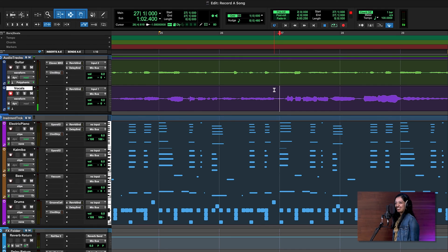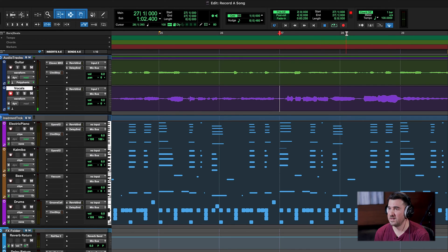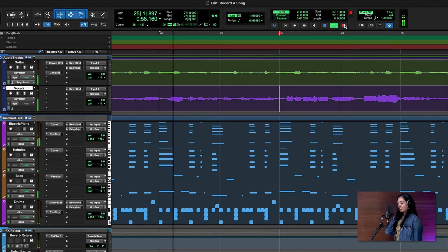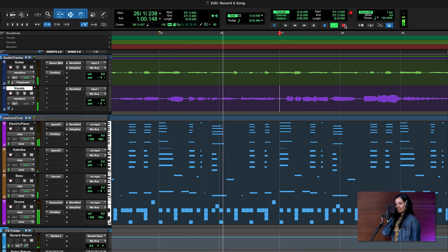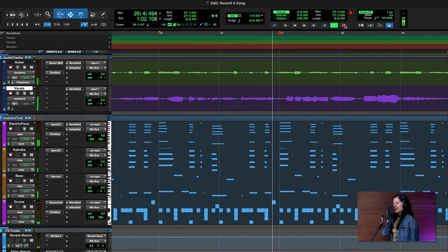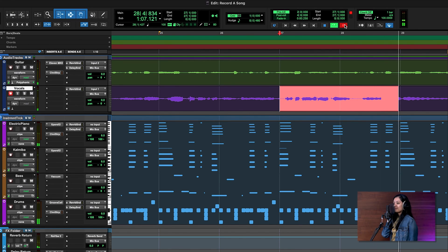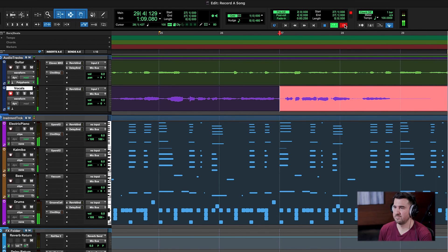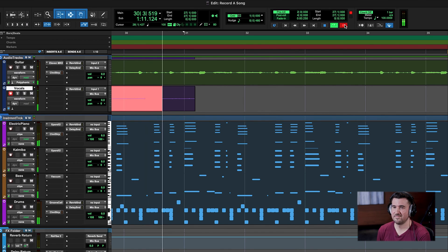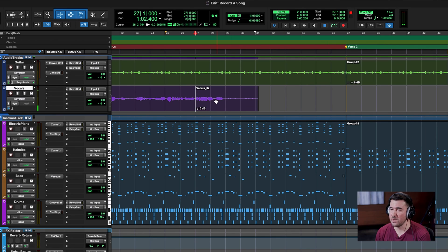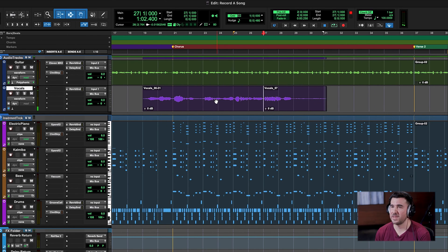Pre-roll is set and we're ready to punch in for the last part of the chorus. Click record — that starts flashing — then press spacebar. Now we have a seamless vocal take. We were able to redo that second part without throwing anybody off, and we're ready to move on.